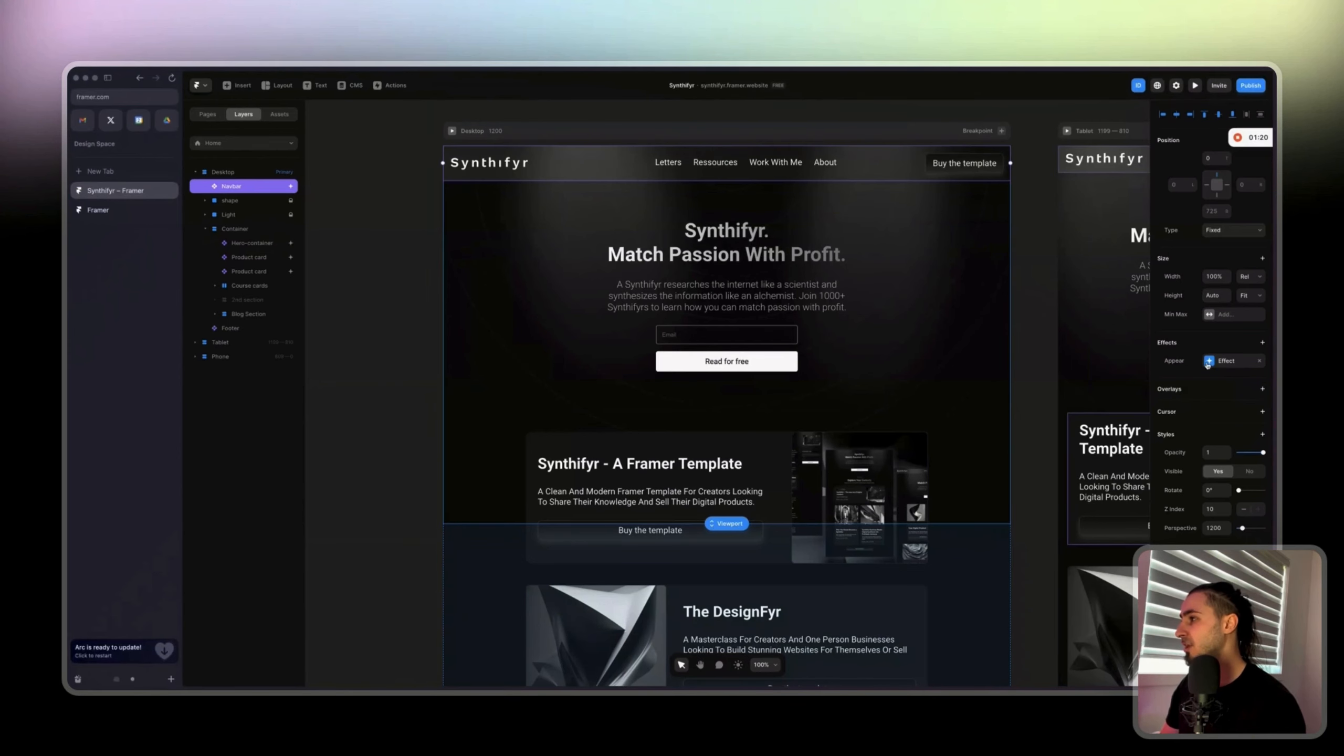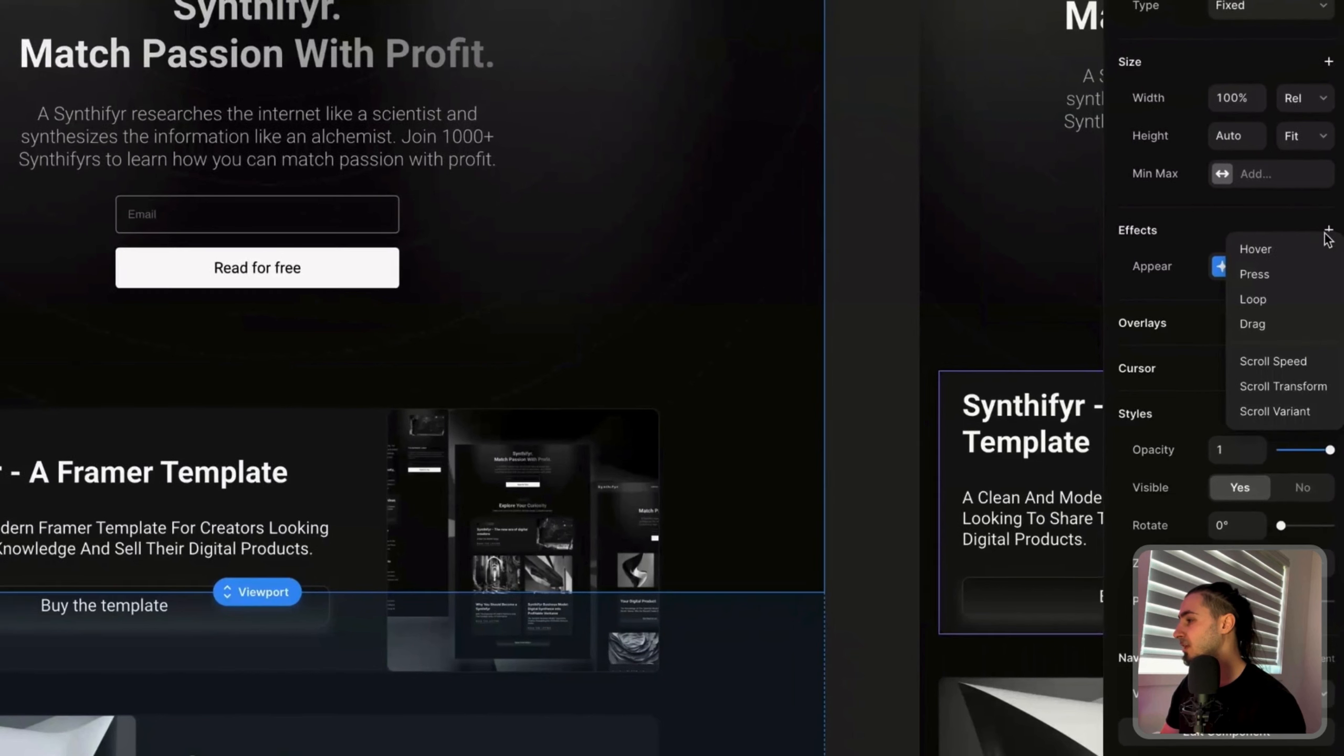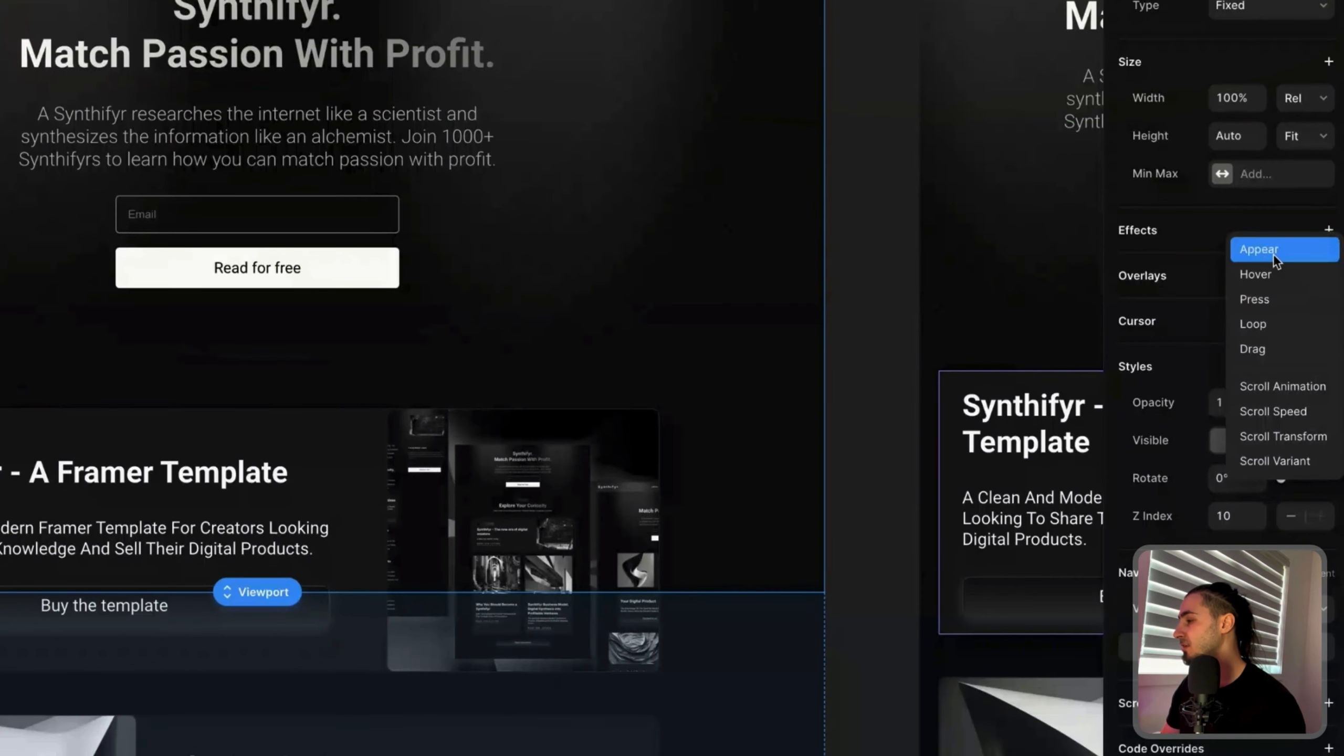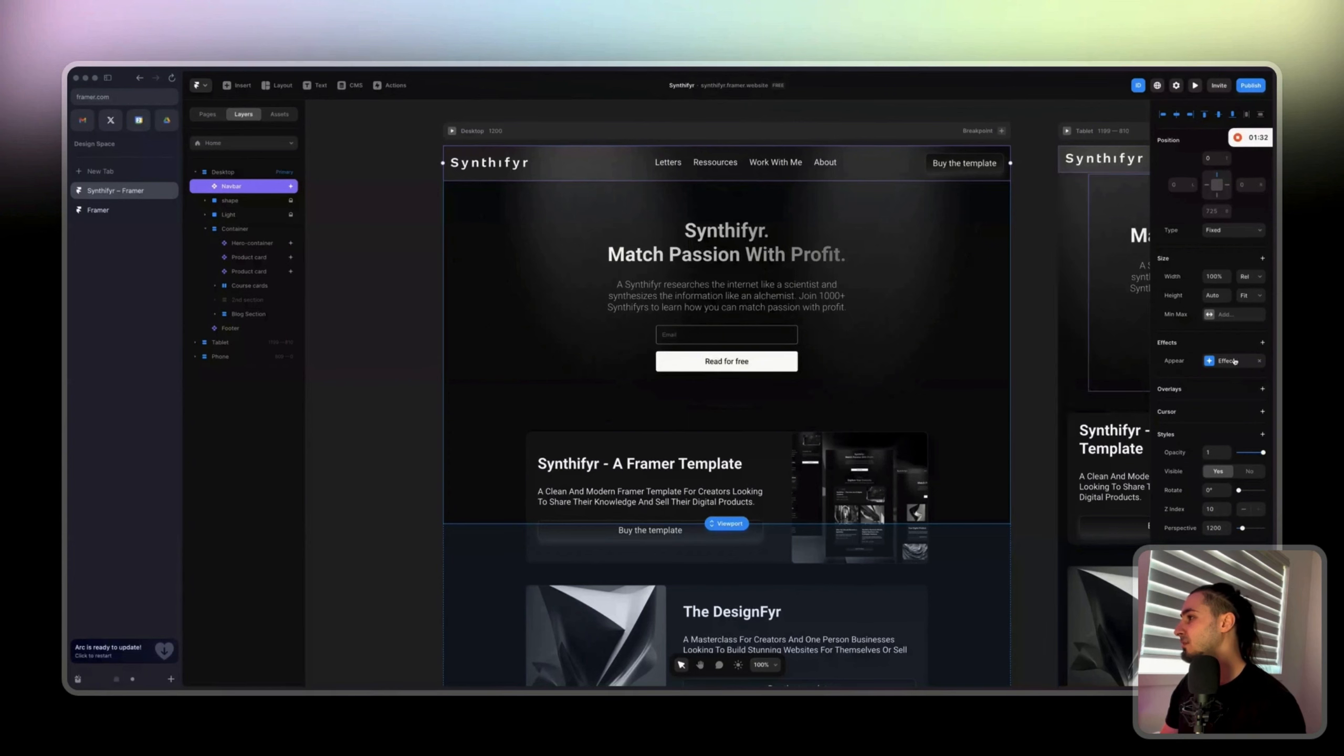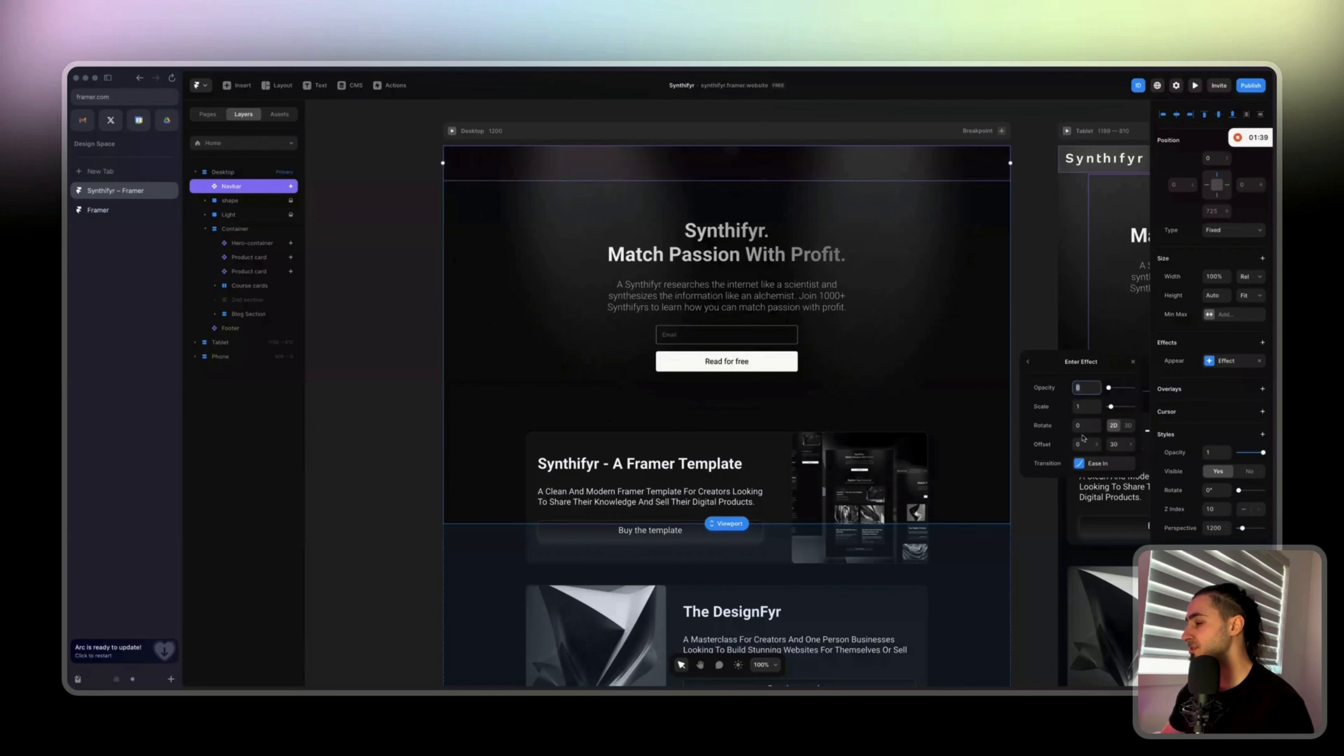What I did is I came here to effect, click on the new, let me just go here and do it. Click on plus, click on appear. I'm just going to do that.